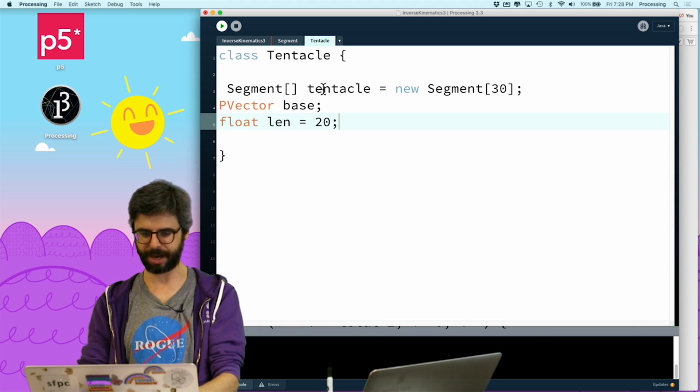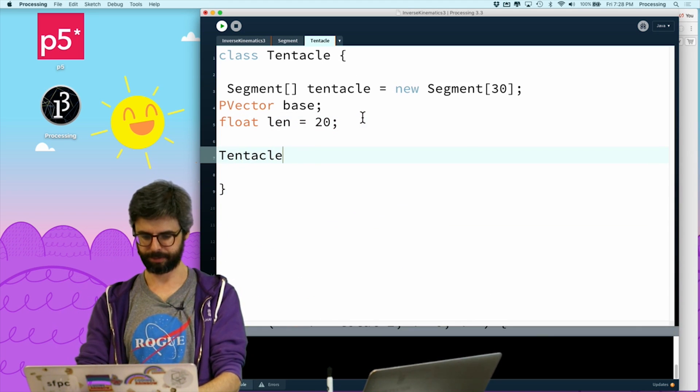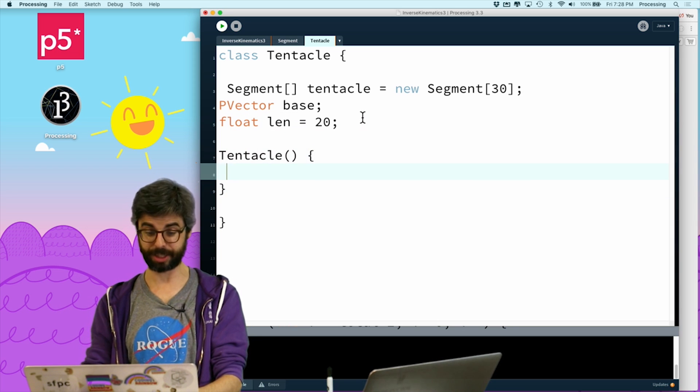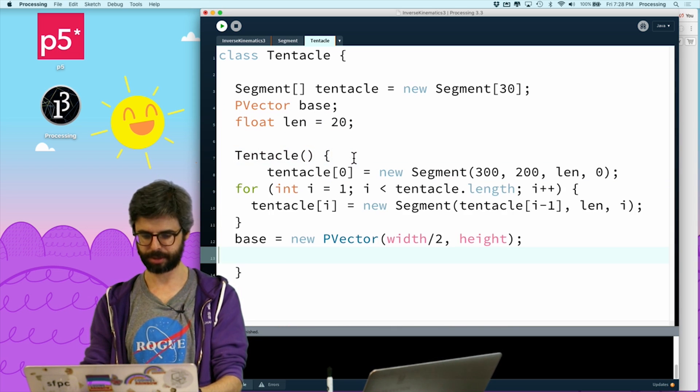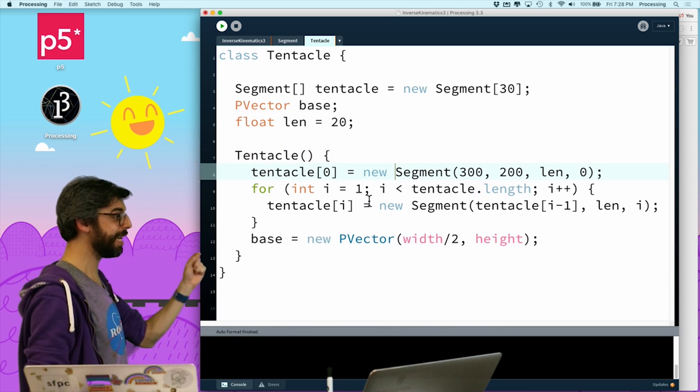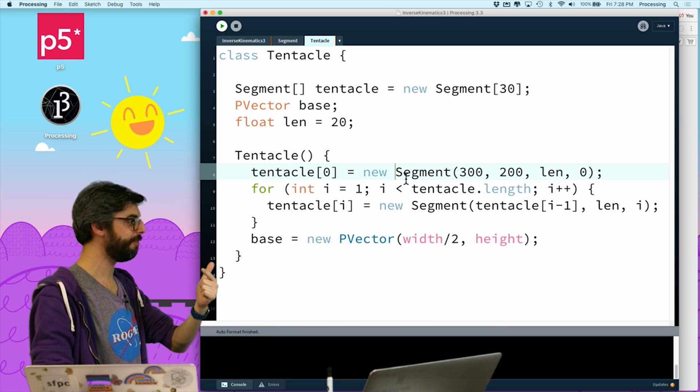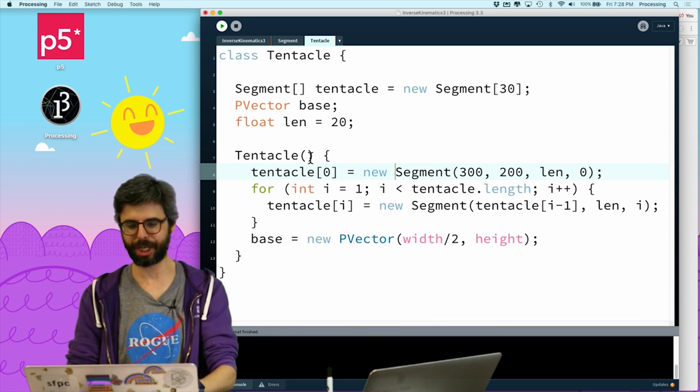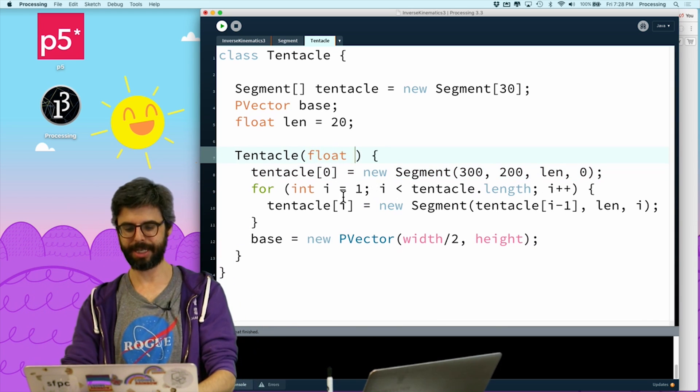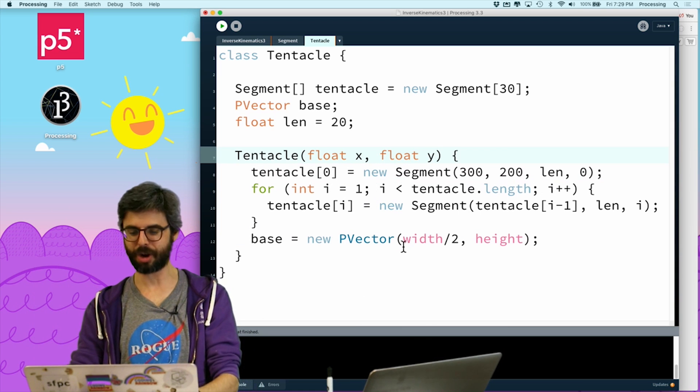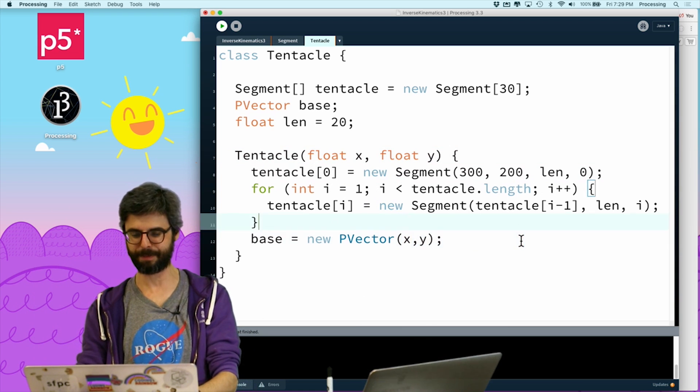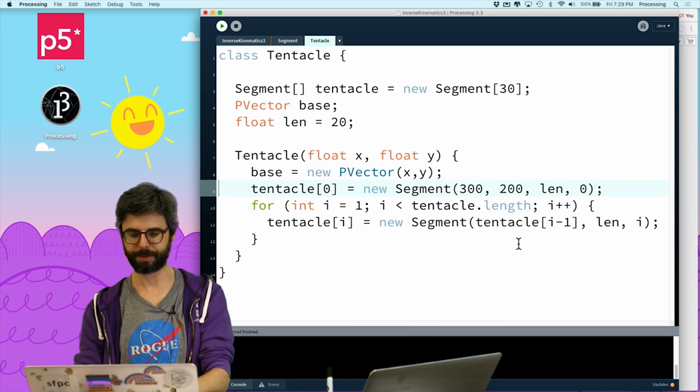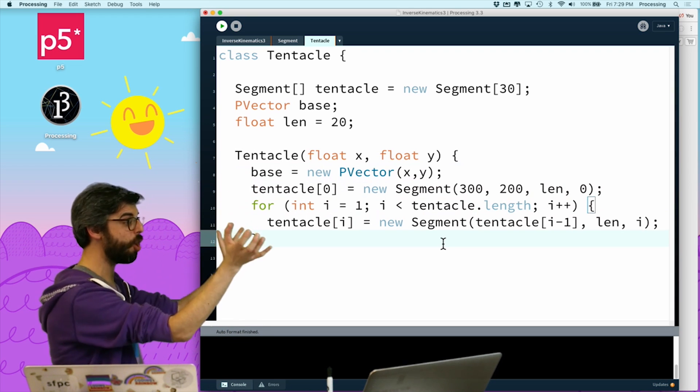I'm going to say class tentacle. Boy, I'm having like a crazy deja vu here. And what I'm going to do is I'm going to say, what is a tentacle? It needs these three things. It needs an array, it needs a base, and it needs a length for the segments. And obviously you can vary that to your heart's content. I'm going to take all of this stuff and put this in the constructor for this object, for this class.